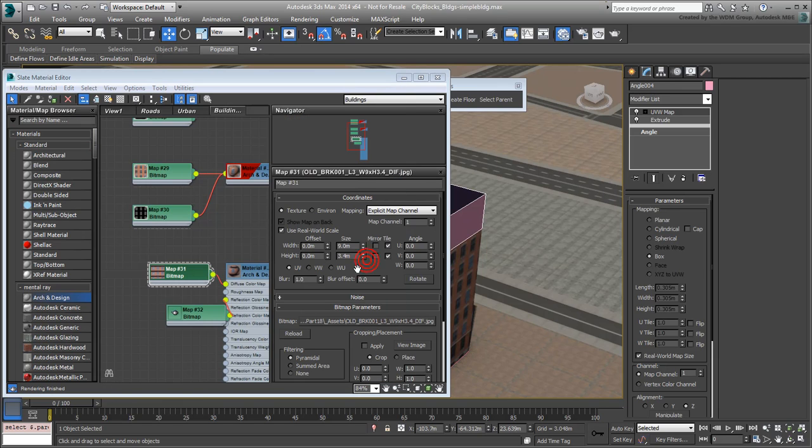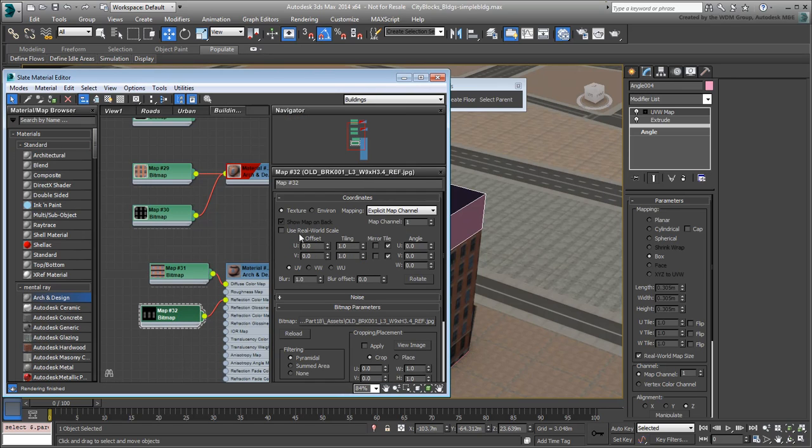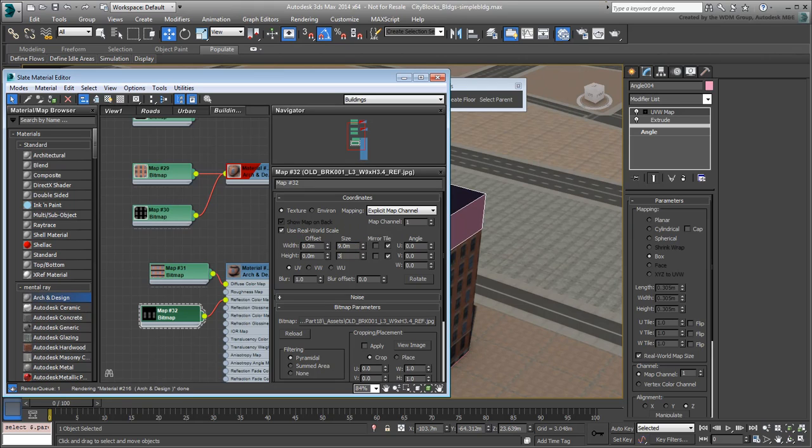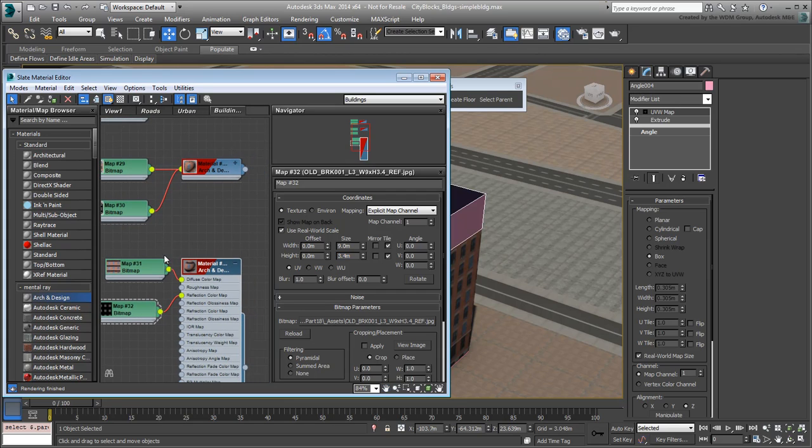Make sure you adjust their real-world dimensions. The width remains at 9, but the height is at a smaller 3.4m value. Adjust the extrusion value accordingly, apply the material and make sure it's visible in the viewport.